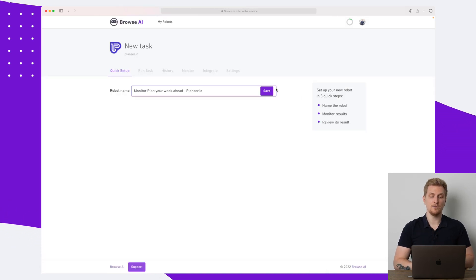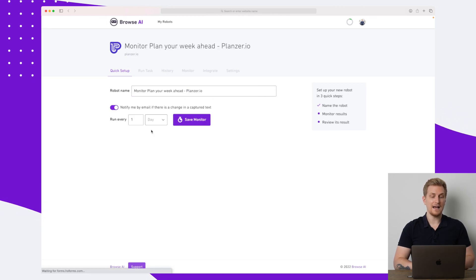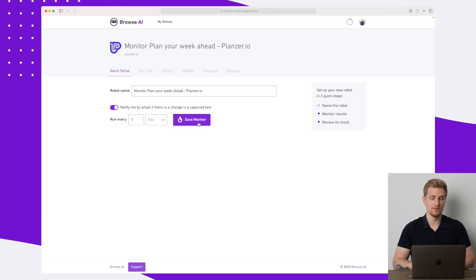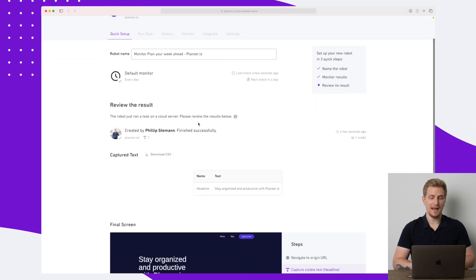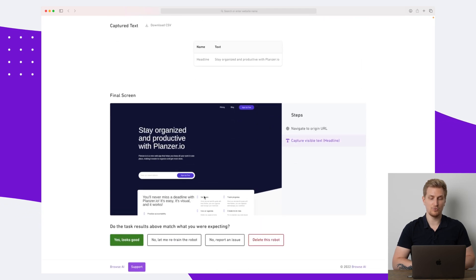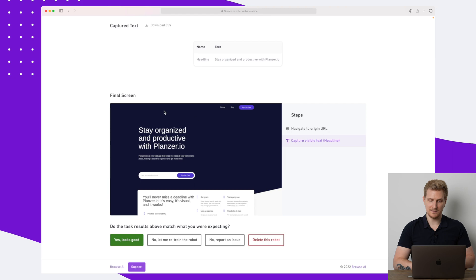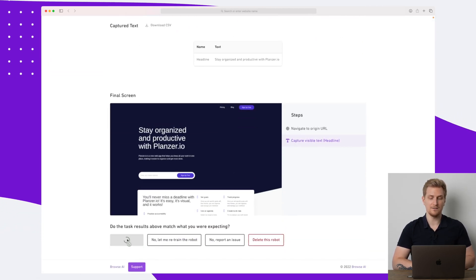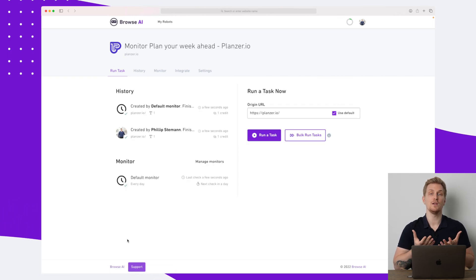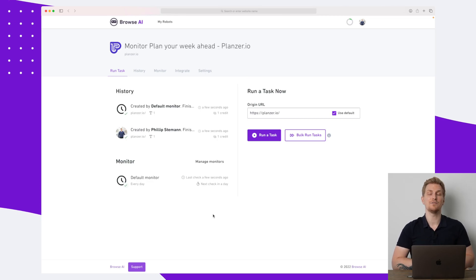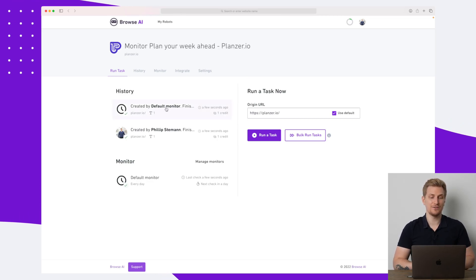I finish the recording, and we're back in Browse.ai with the same setup. I save it, and now it's already showing me how I want to be notified — in this case by email — and how often it needs to run. I'll save the monitor to notify me by email and run every single day. You can see it has captured the text, and we have a final screenshot of how it looks. There are some elements not loading in the final screenshots, but everything looks correct. If not, you can run and retrain it by clicking on different elements to make sure it works.